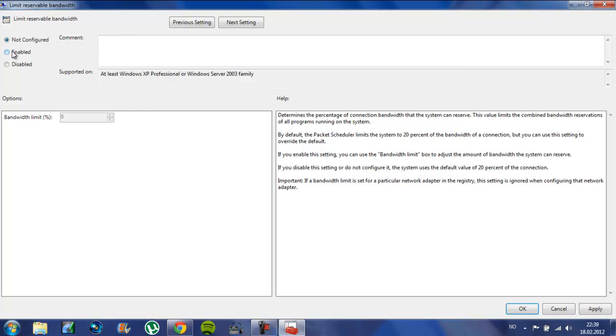So what you are going to do is take it to Enable, and default will be 20. I have already done this from before, so it was on 5.